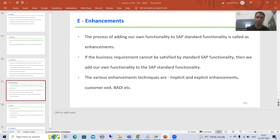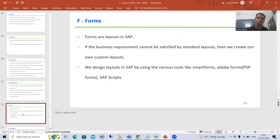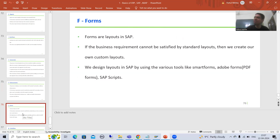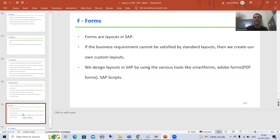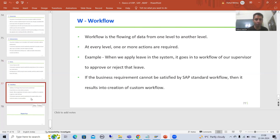After that we have Forms. Forms are layouts in SAP, and layouts are very important both in SAP and in the real world — you will see layouts everywhere. SAP has already given many layouts, but if requirements are not fulfilled by the standard layout, we will design our own. The tools available are Smart Forms, PDF Forms (Adobe Forms), and SAP Script. We have dedicated playlists where you can learn all these topics.